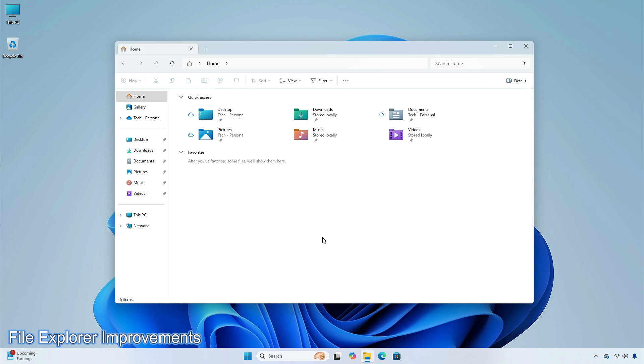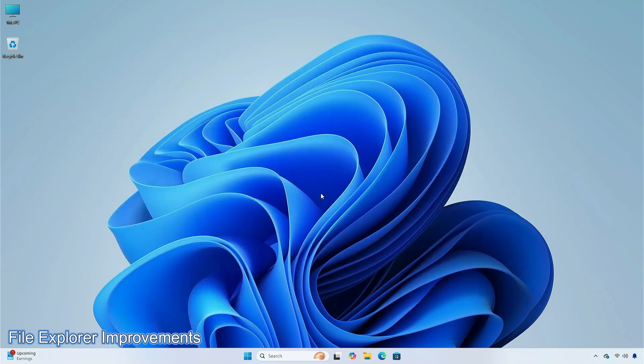When using the save dialog, if you try to save a file to gallery in File Explorer it shows an error. The spacing between your desktop icons unexpectedly may become extremely wide.